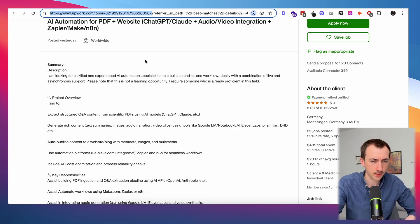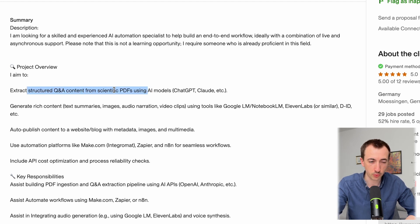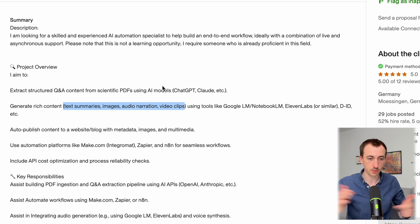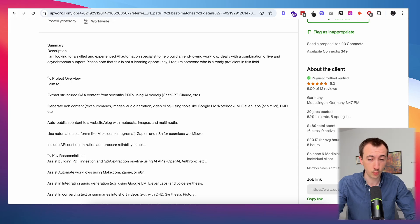Here's the next one — a bit more complex. We want to extract content from a scientific PDF and use it to create a mix of text, images, audio, and video, then publish it to a blog. There are lots of ways to go here. The workflow itself isn't that complicated, but every AI node you add increases the chance something goes wrong, and you'll spend more time refining prompts and testing outputs. You really need more context about the client and their expectations for the final result.